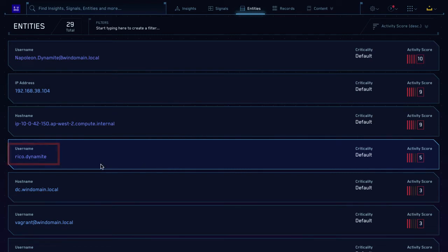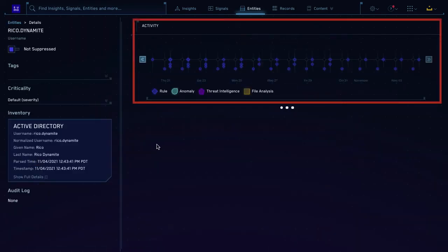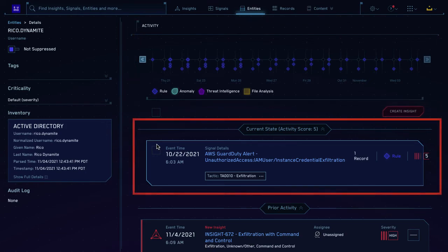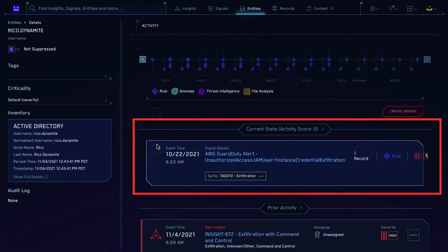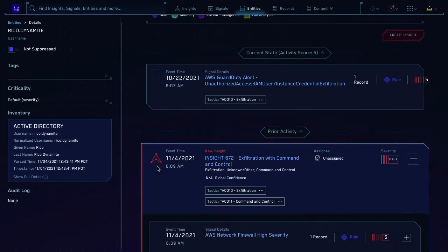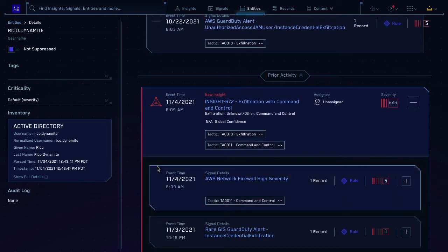Let's dive deeper. Click the entity you want to investigate. When you click an entity, you'll see a timeline of every rule that entity has triggered. Scroll down and you'll see the current state, which includes all active signals that contain that entity from the last 14 days. Scroll further and you'll see all prior activity associated with that entity.